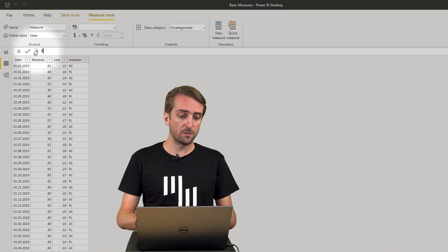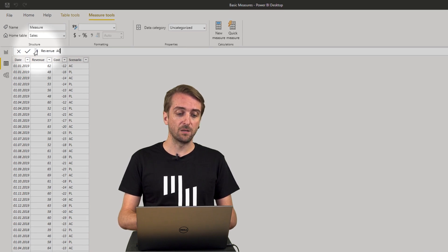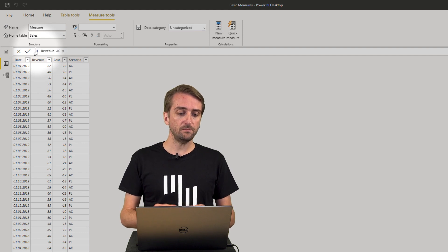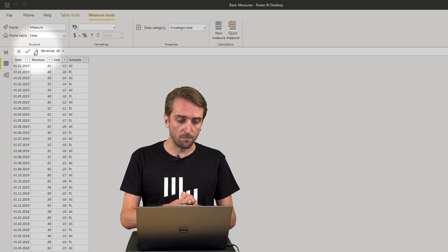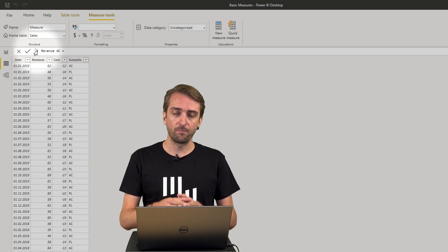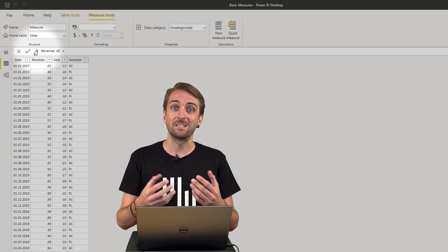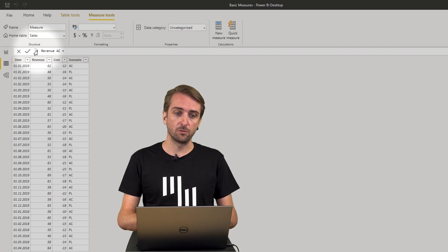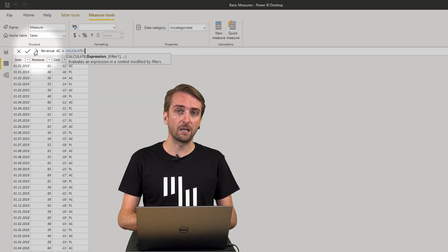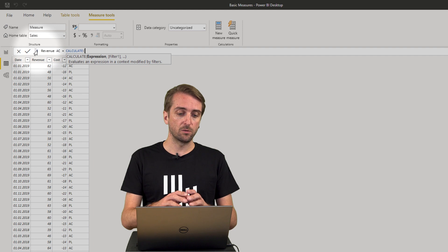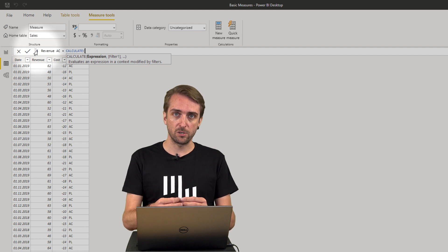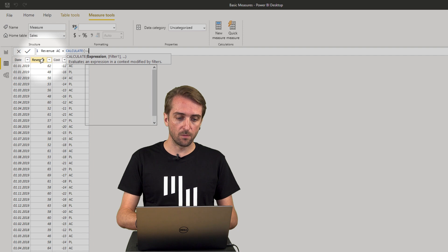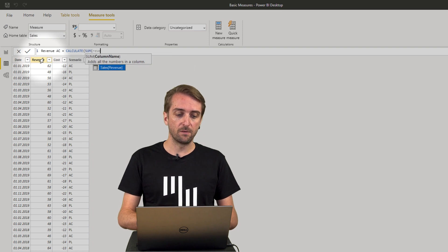Then in the formula bar I need to give a name to the new measure. I want it to be called revenue AC and this should equal the sum of the revenue column if the scenario is AC. To be able to do this I need to nest this into a calculate function. So I need to calculate and the expression, the main formula, is the sum of the revenue column.